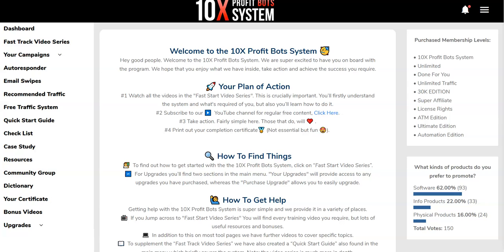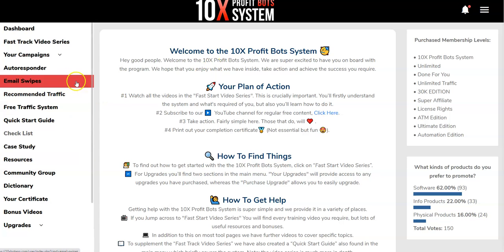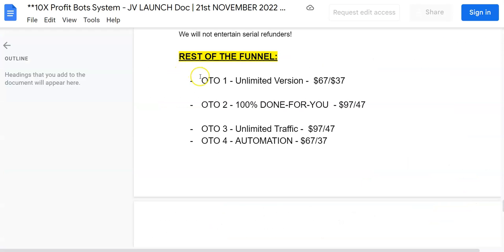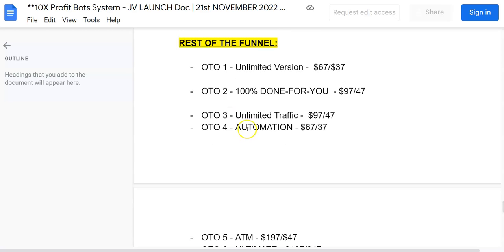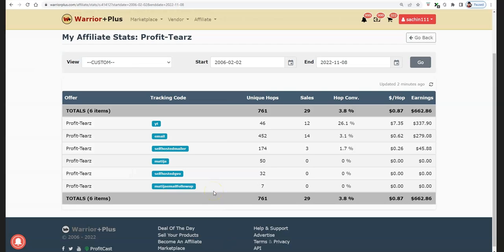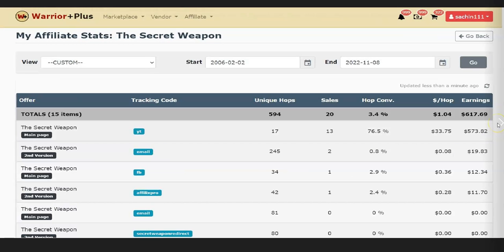What I'm going to be doing in this video is taking you straight inside the members area of 10x Profit Bot System, sharing with you the features inside the front end, the software demo, and also what the upsells are. I'm also going to be sharing with you one of my free traffic methods which I'm going to give you as a bonus if you decide to pick up 10x Profit Bot System through the link right below this video.